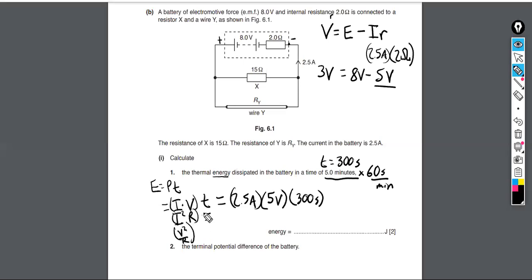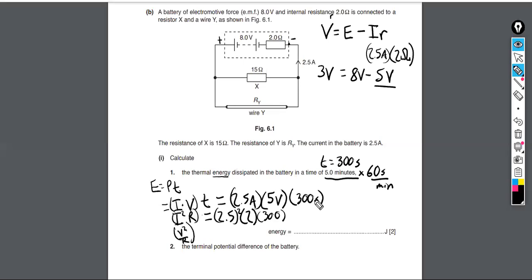A simpler approach is using I²R: take 2.5 amps squared, times the internal resistance value, times 300 seconds. Both methods should give the same answer. Checking: 2.5 times 5 times 300 equals 3,750 joules. And 2.5 squared times 2 times 300 also equals 3,750 joules — confirmed.